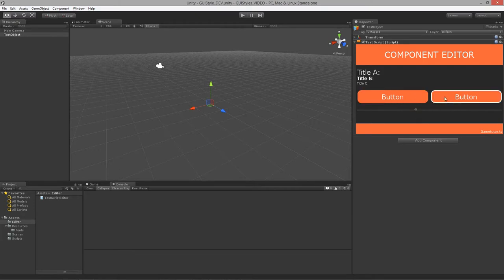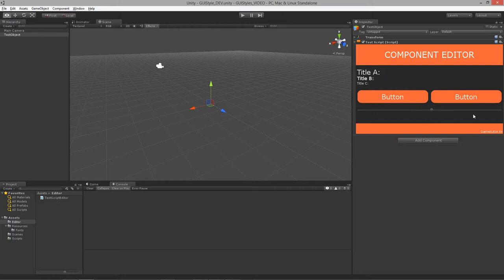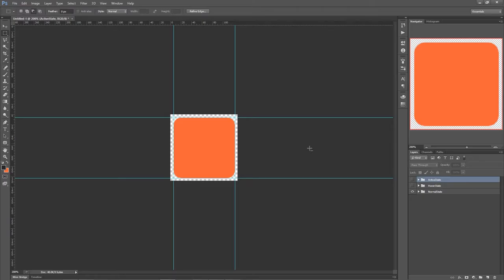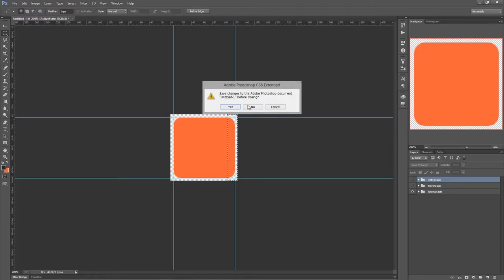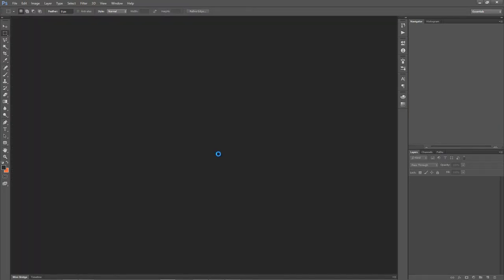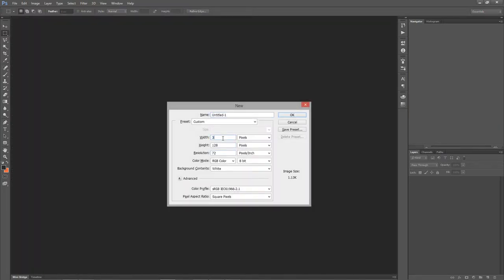It doesn't really fit our current styling with this game tutor type style. We want to make the knob orange and the trough darker black so it stands out, and give the knob some hover and active states as well. So let's go over into Photoshop and make a couple of textures. I'll make a new 32 by 32 texture for the thumb or knob of the slider.